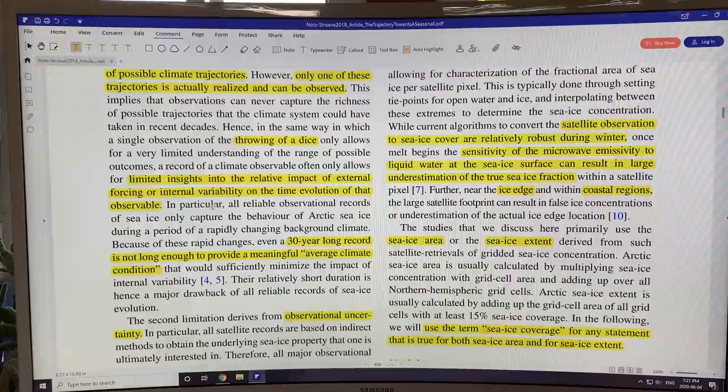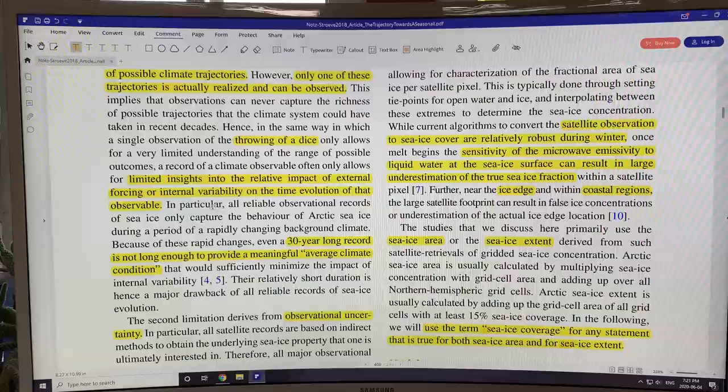We only have a 30-year record, which isn't really long enough to give a meaningful average climate condition. Another limitation is observational uncertainty, and I'll continue this in another video. Thanks for listening.